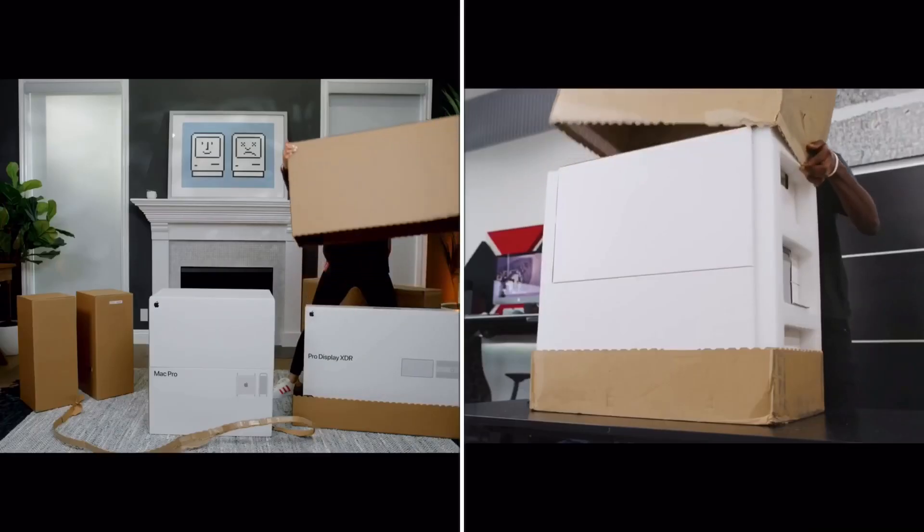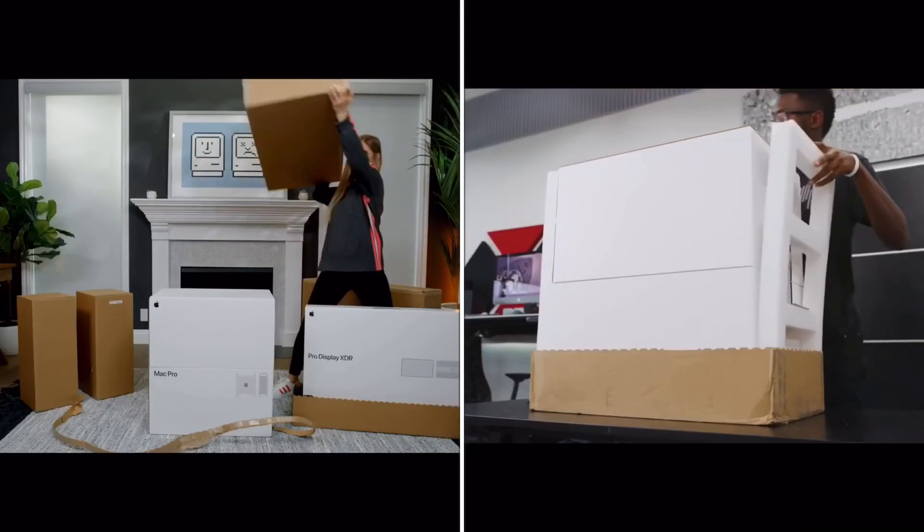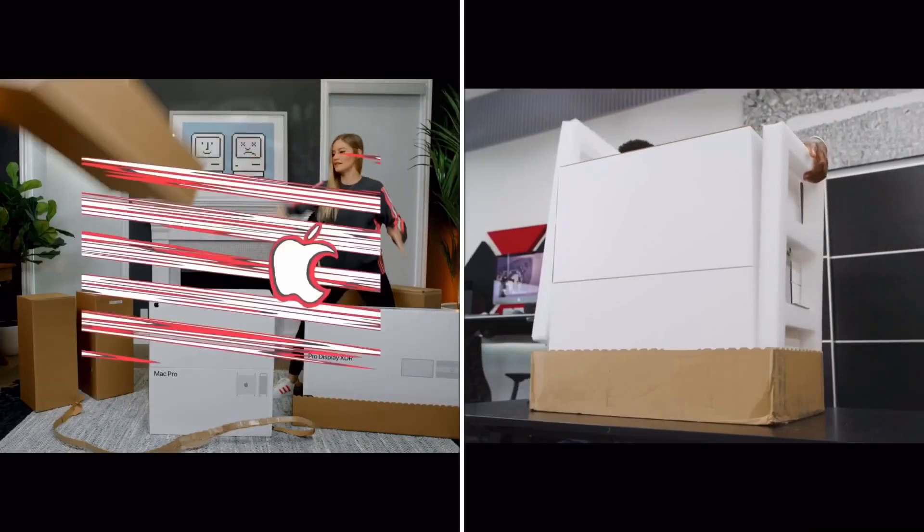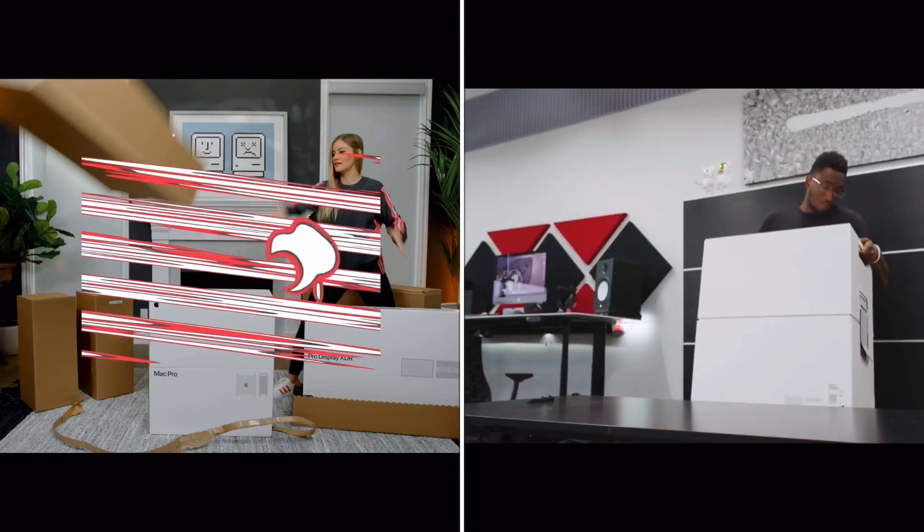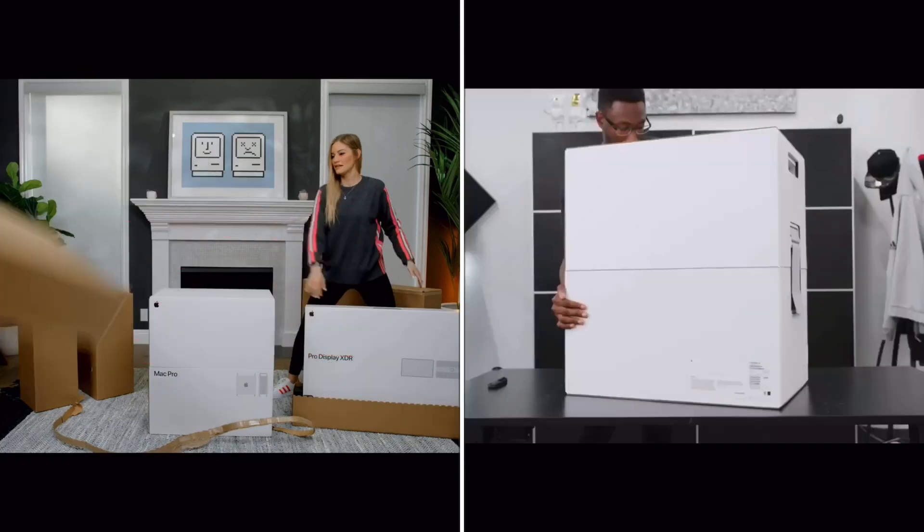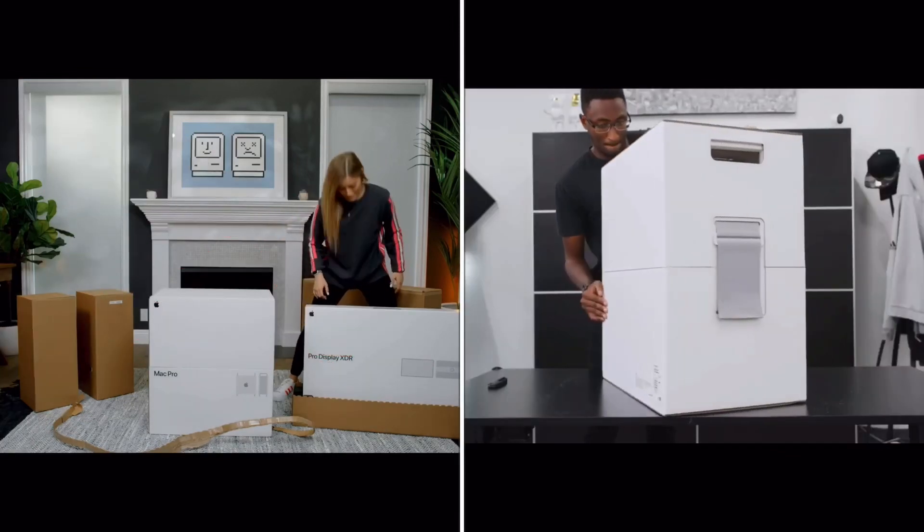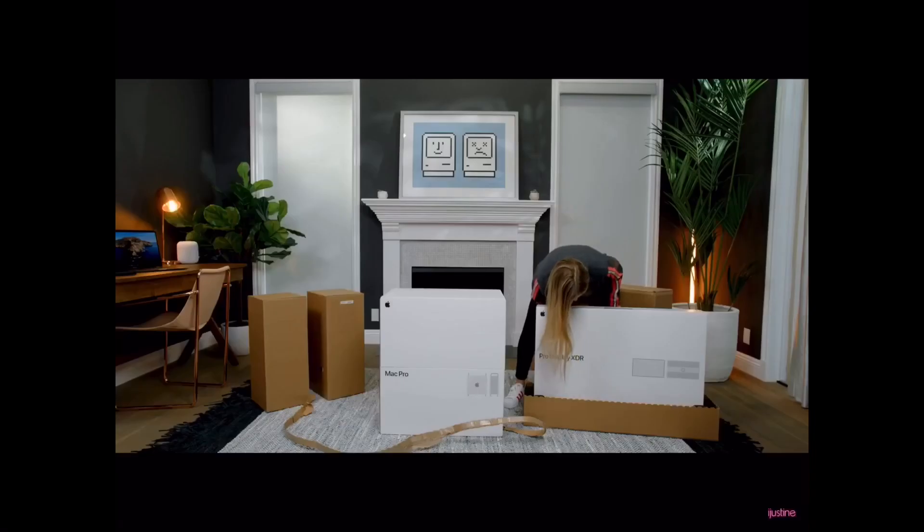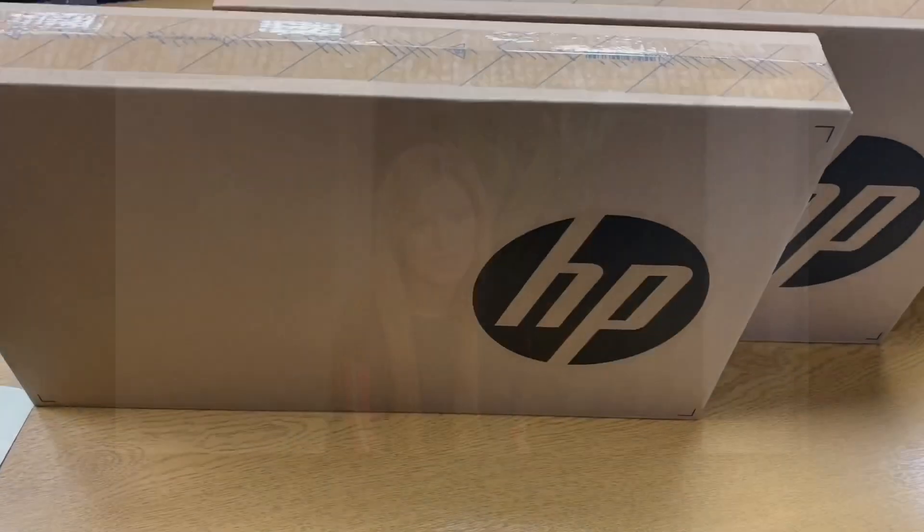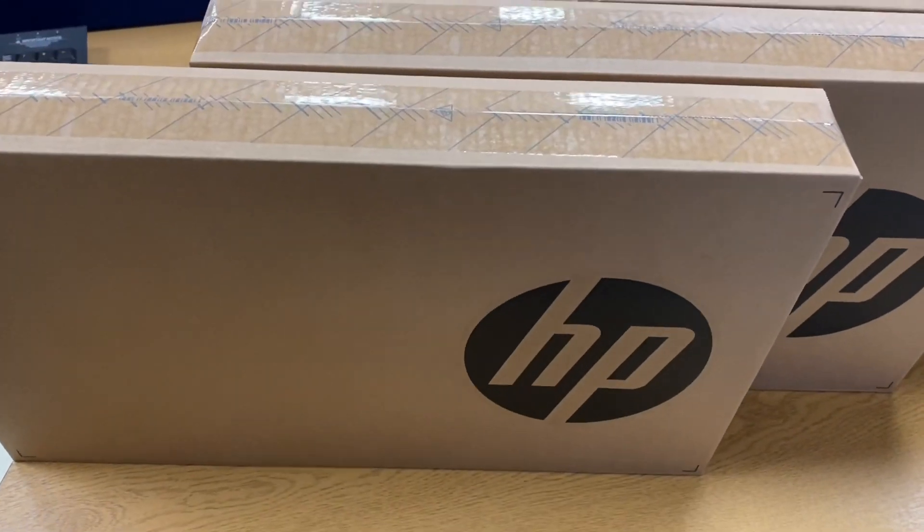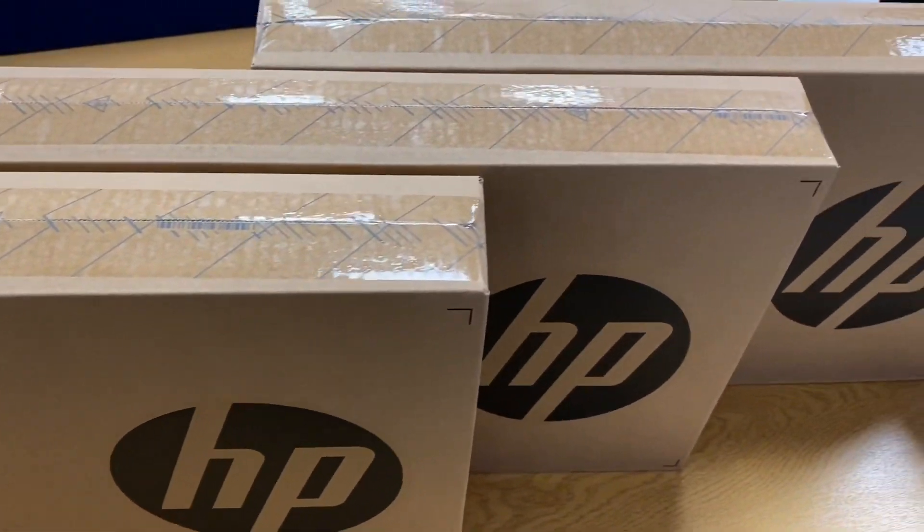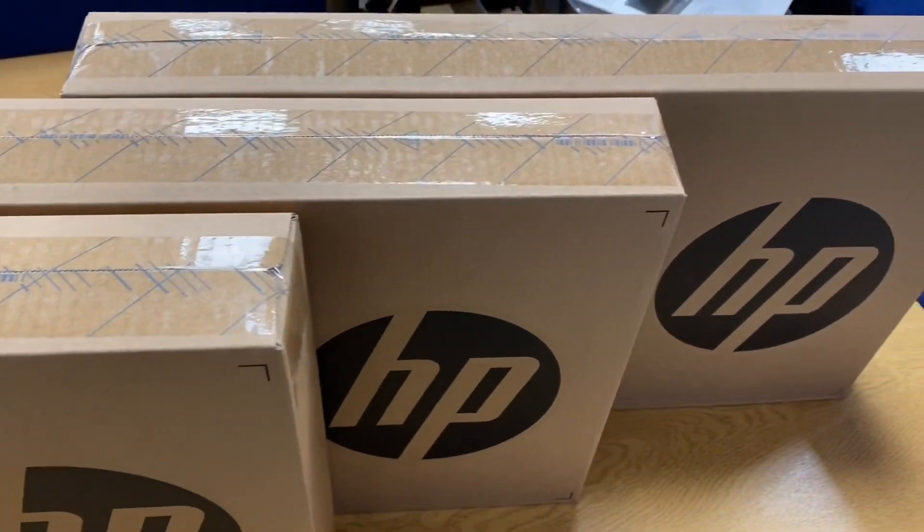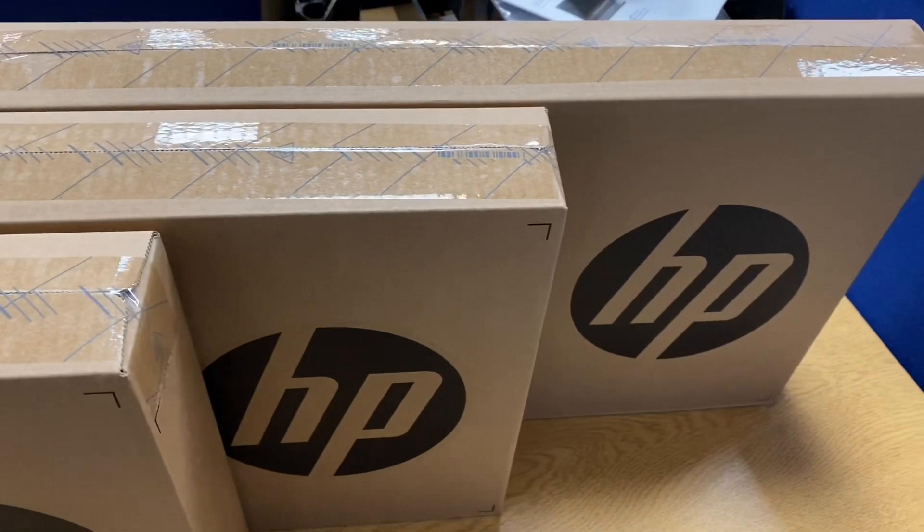But for an average user, do they really need to spend in excess of £800 for a laptop or £1200 for a MacBook? When I say average user, this excludes gamers, developers, designers, and other power users.